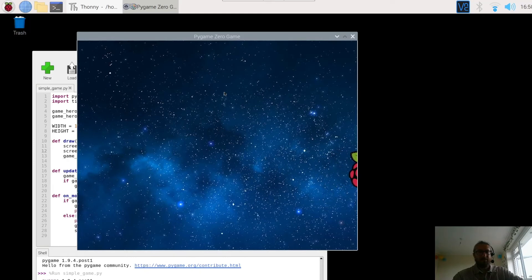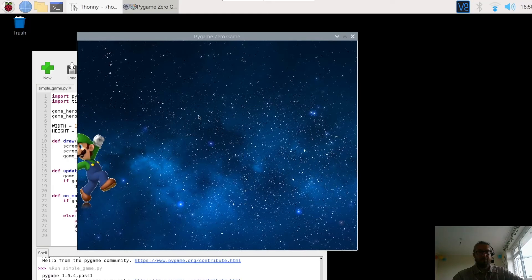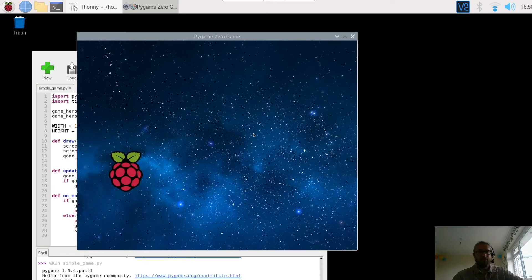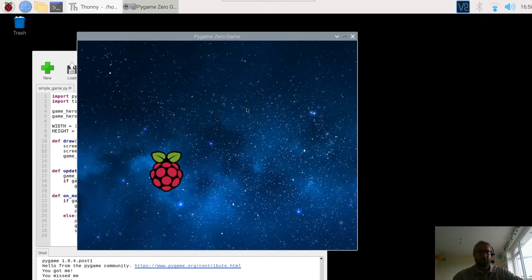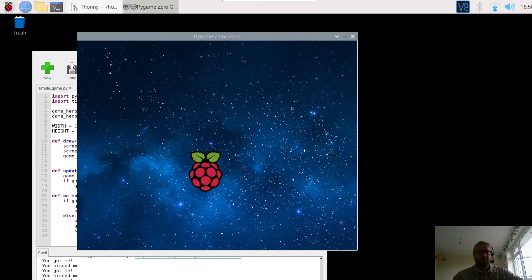Click. You're on our Raspberry Pi. Missed you. Brilliant.